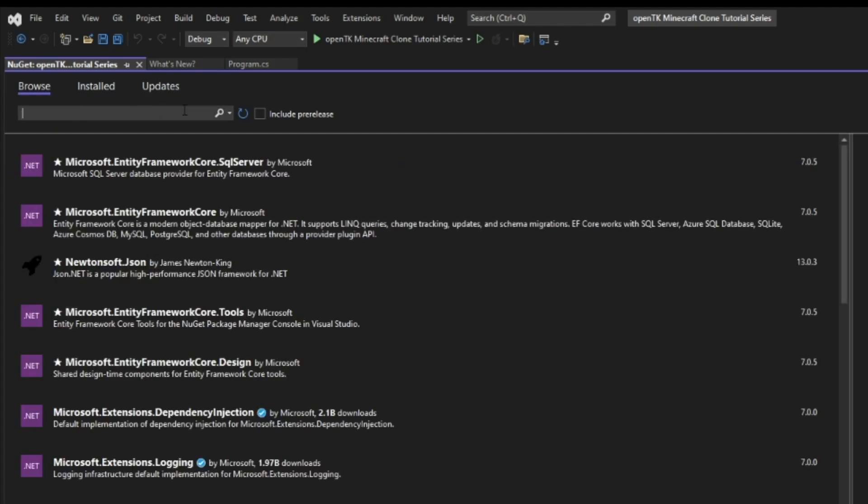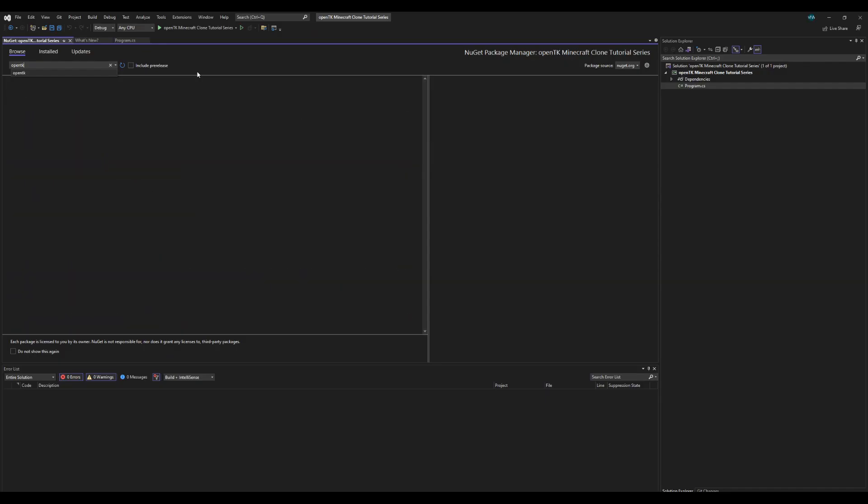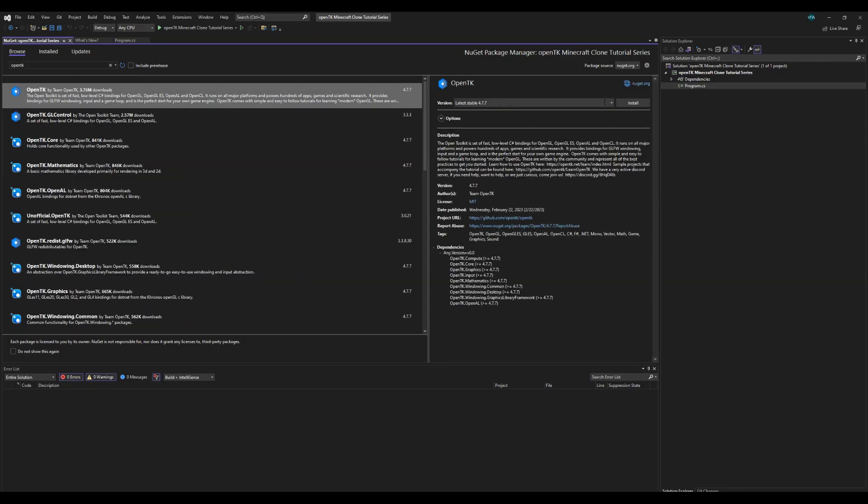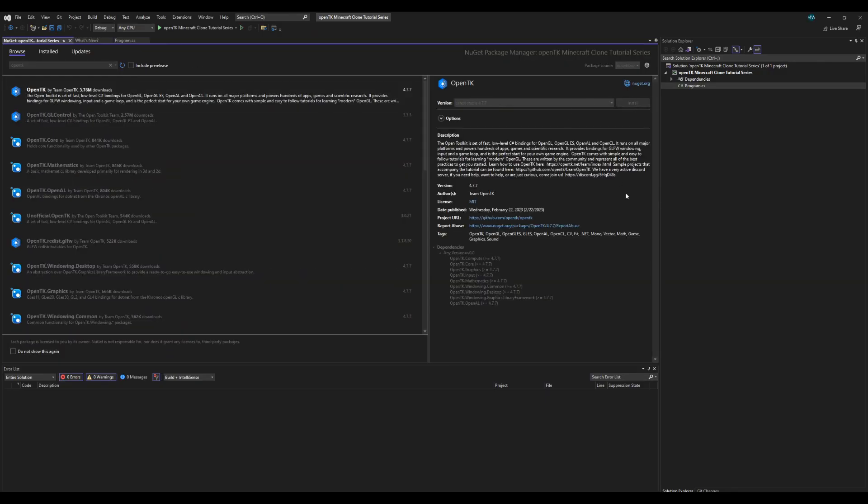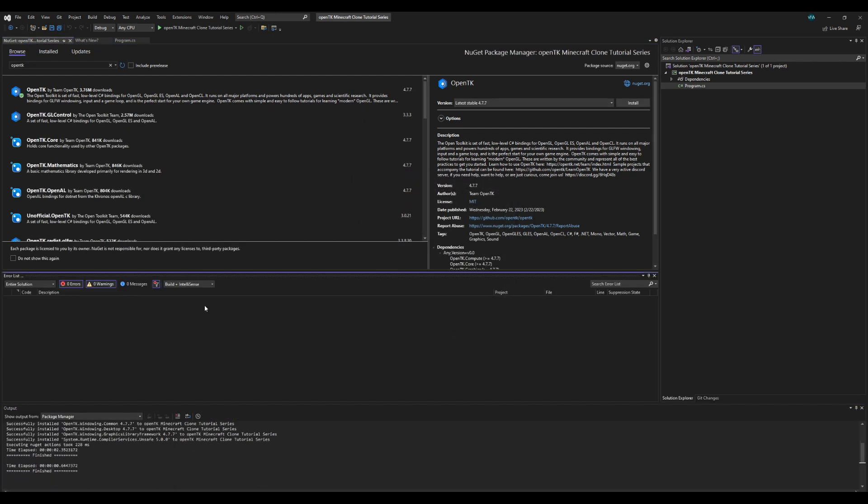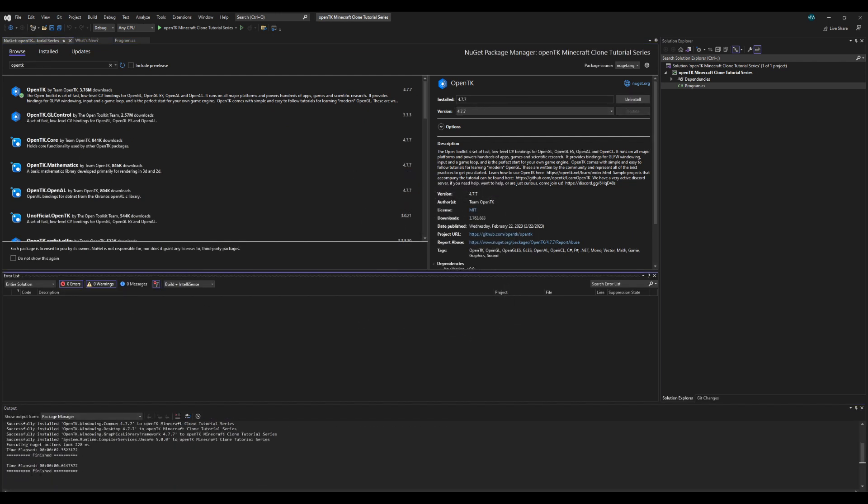Go to browse and then go and search and look up OpenTK, should be the first result here. Go ahead and click install, click ok, and once you see finished at the bottom here, OpenTK was successfully installed. Just in case you get an error there is one thing you can check.